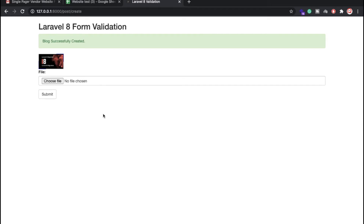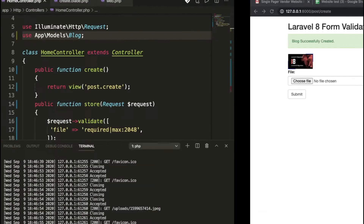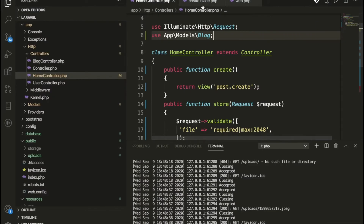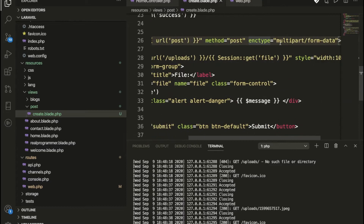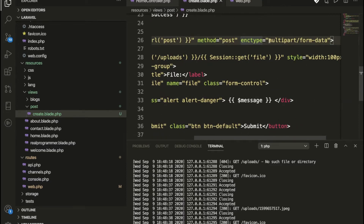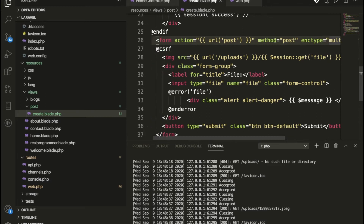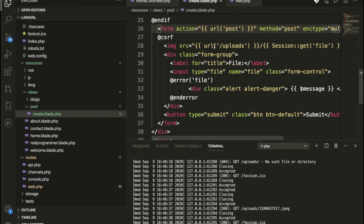I'm going to show you step-by-step how this is working. You can check here we have the form with an action applied, the method is POST, and here we have the enctype. Basically, whenever we need to upload any file or document, we need to write enctype multipart/form-data.